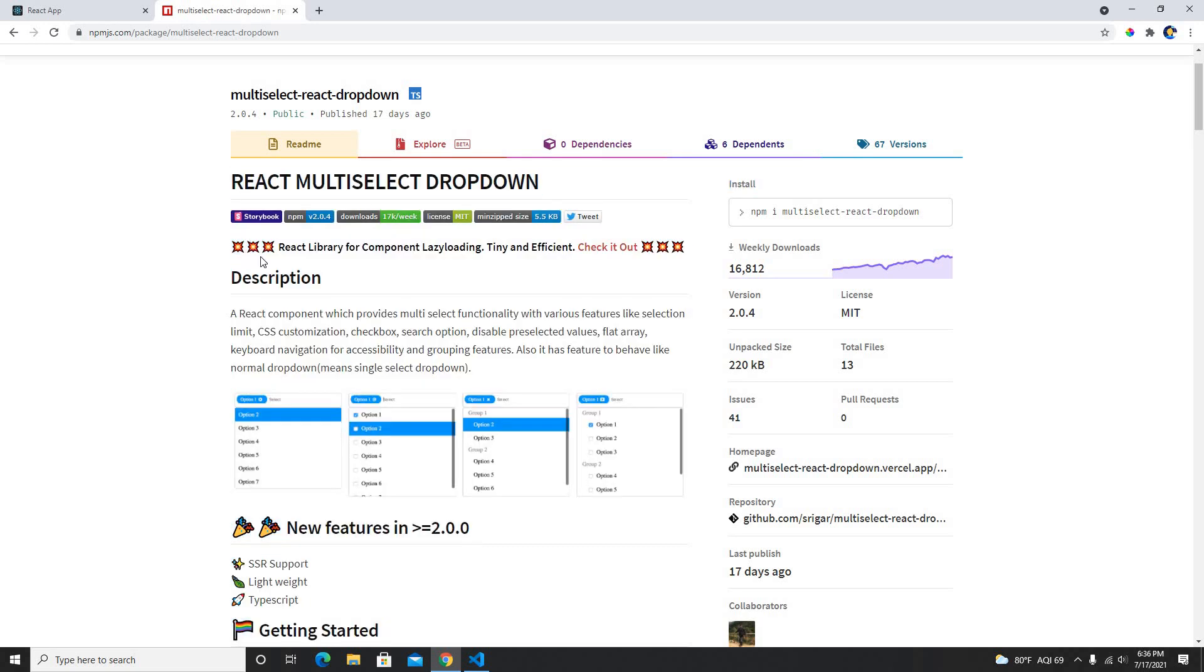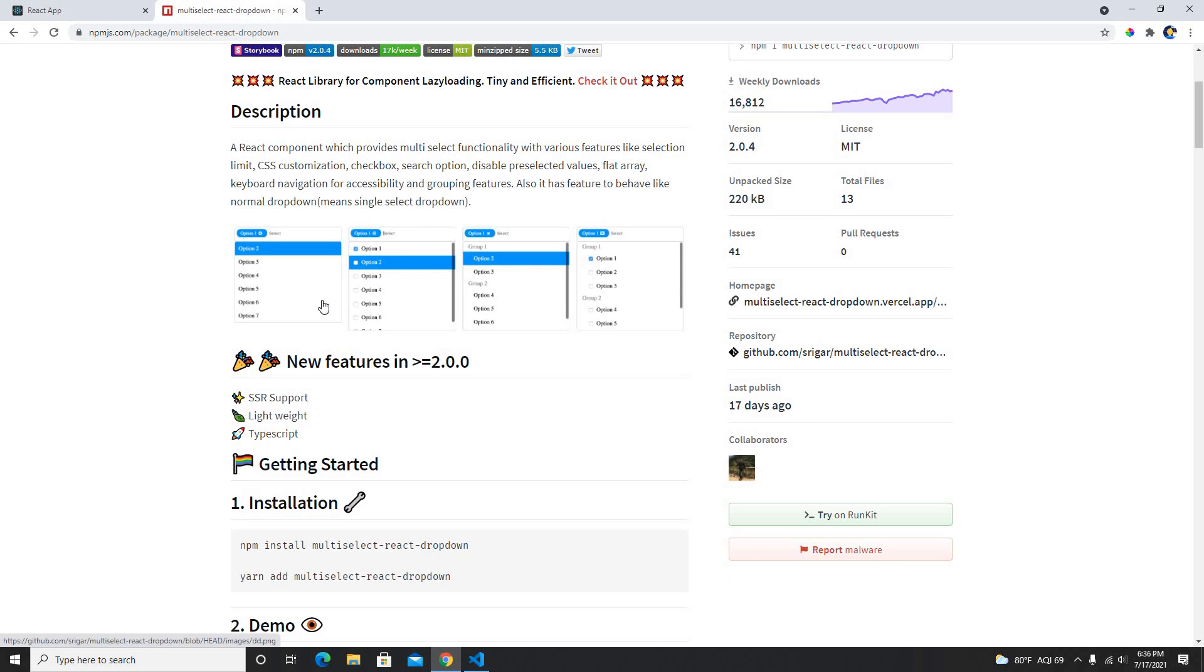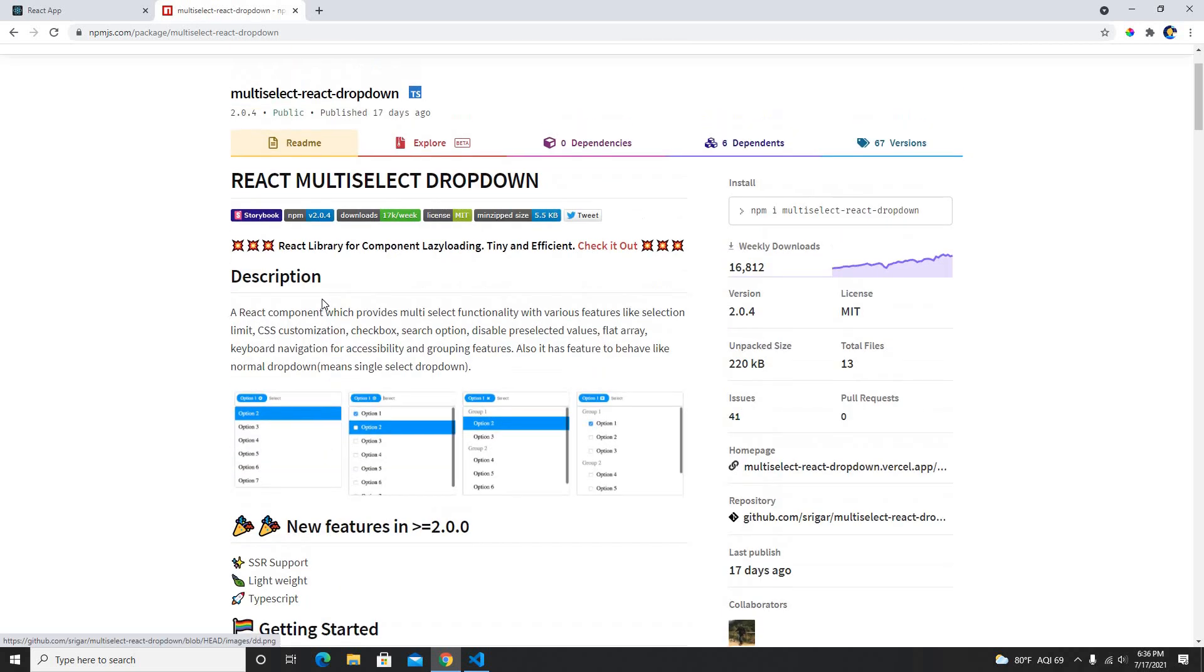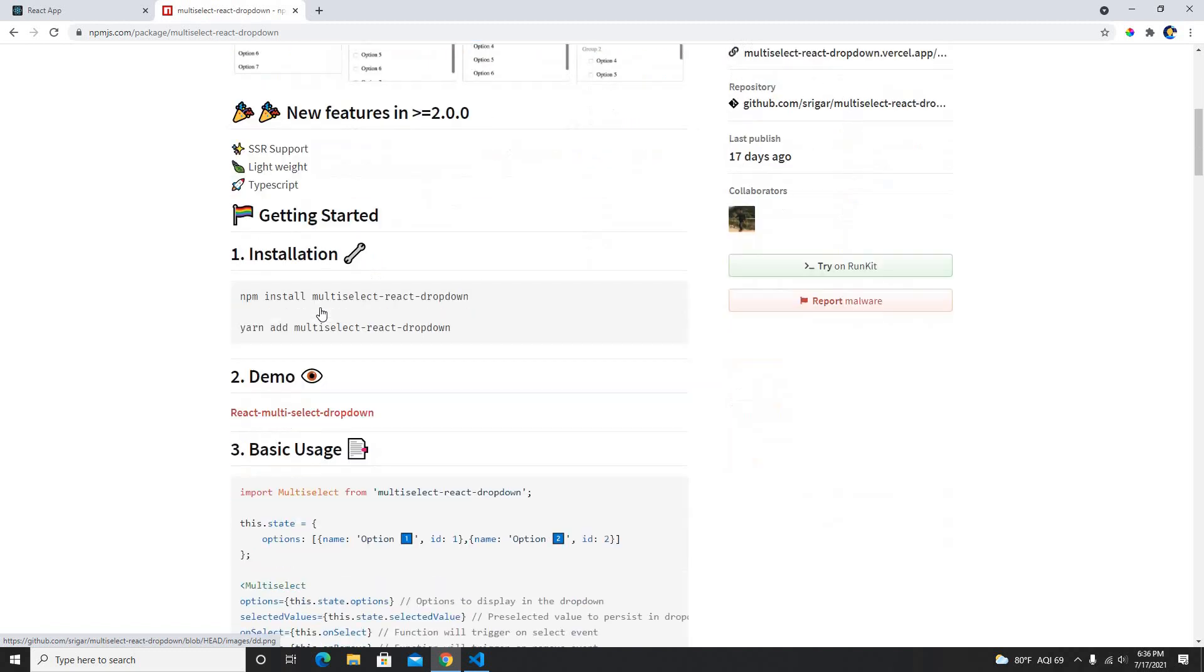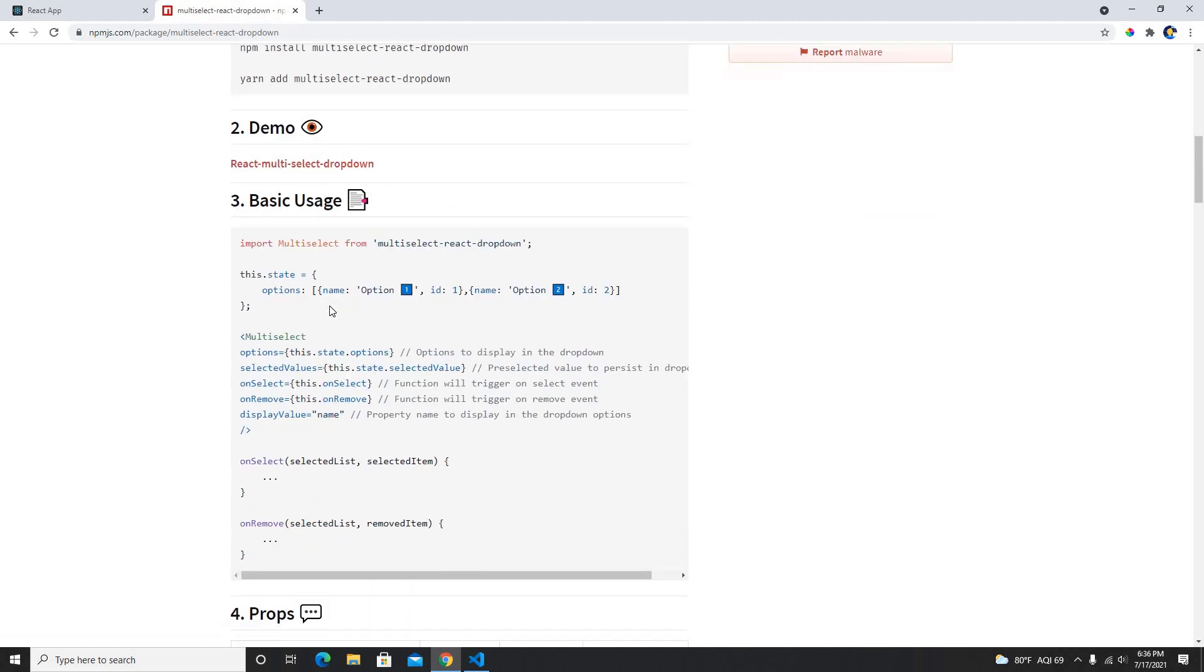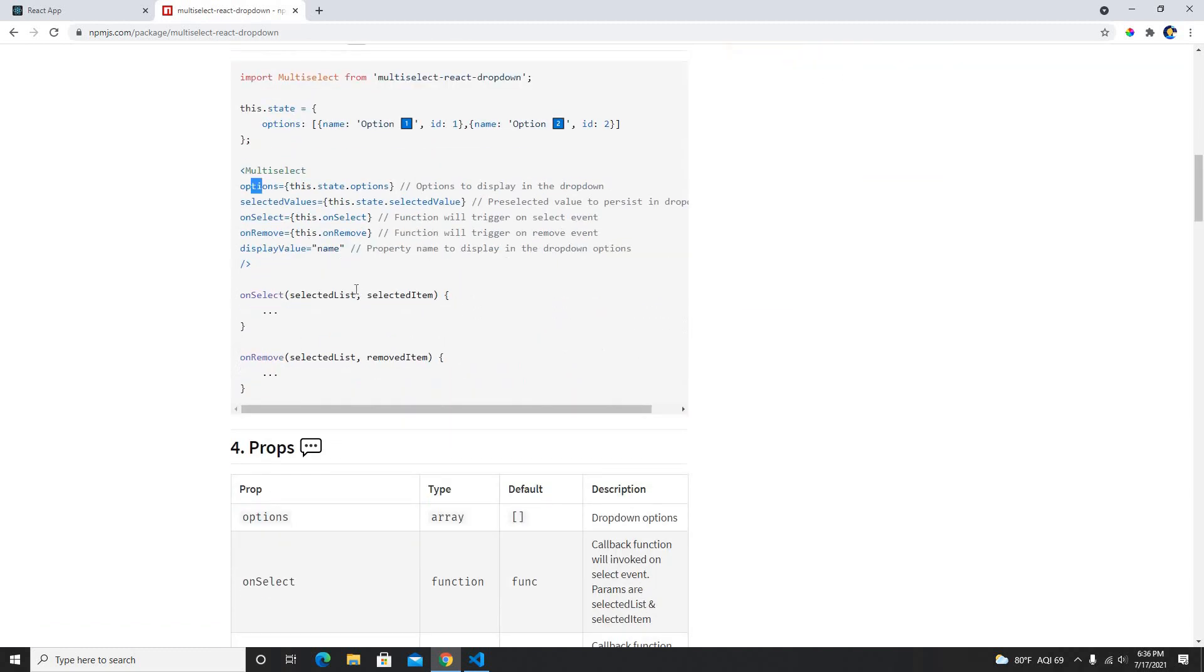So what we're gonna do is we're gonna install this and we're gonna play around with this dropdown. There are a variety of ways which we can create using a checkbox, using a group or checkbox, or just a multi select. We could do many more functionalities here.